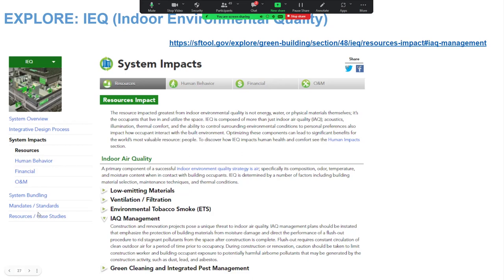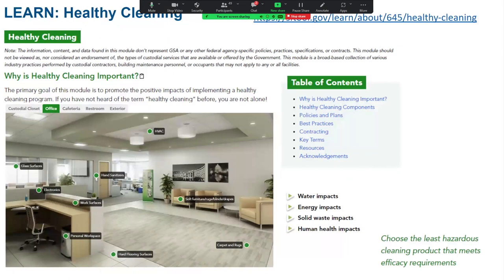Healthy cleaning is another topic we cover — a cross-section of what to buy to clean your buildings, how to perform healthy cleaning practices, and the impacts of healthy cleaning on water, energy, and solid waste. We try not to think in a closed-minded way of just how you buy things and then separately how you use them. We think integratively about how you buy and use things, and how you take care of the people doing the cleaning. Notice how many different tabs — custodial closets, cafeterias, restrooms — are part of that healthy cleaning module.